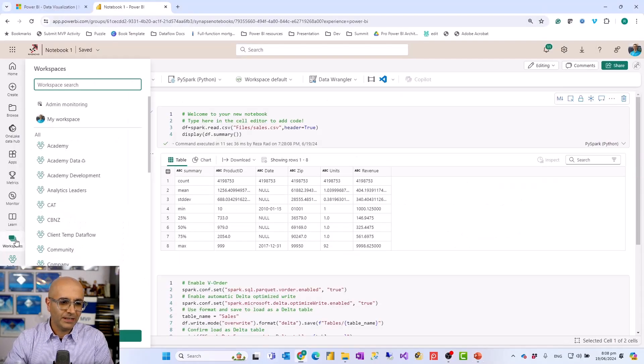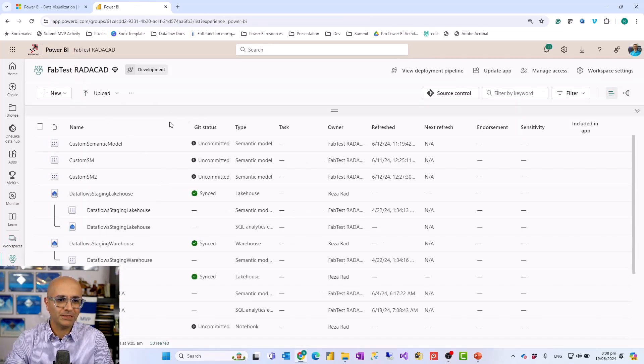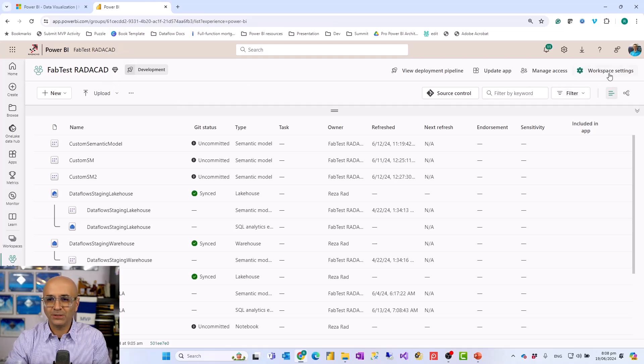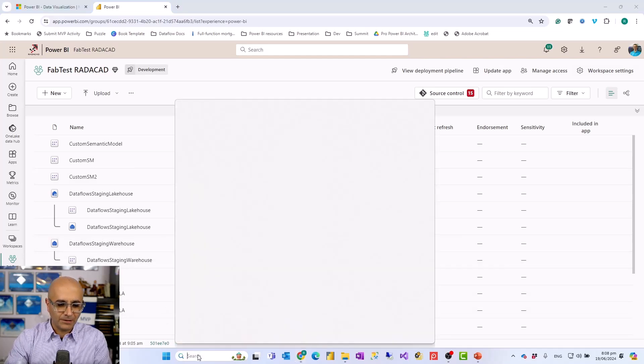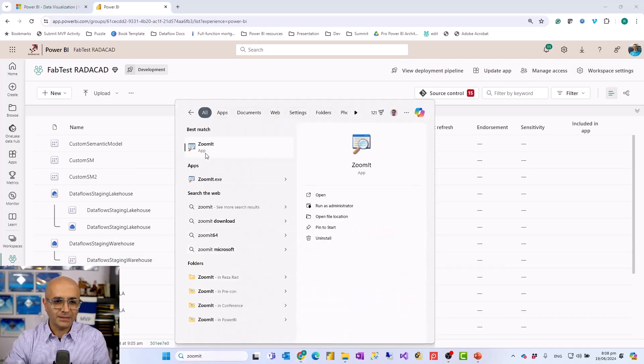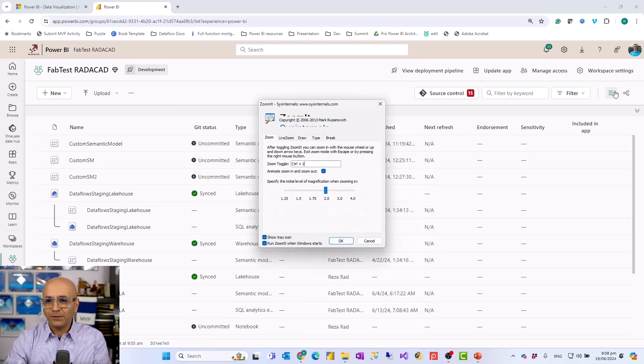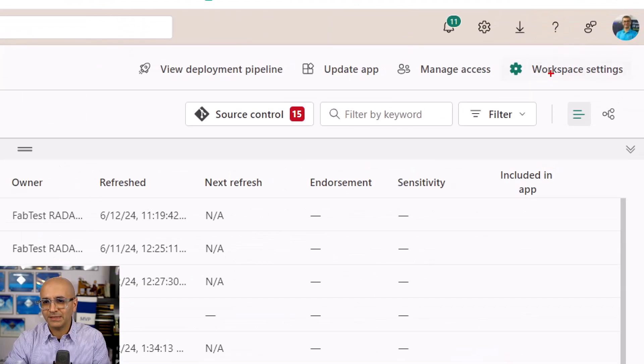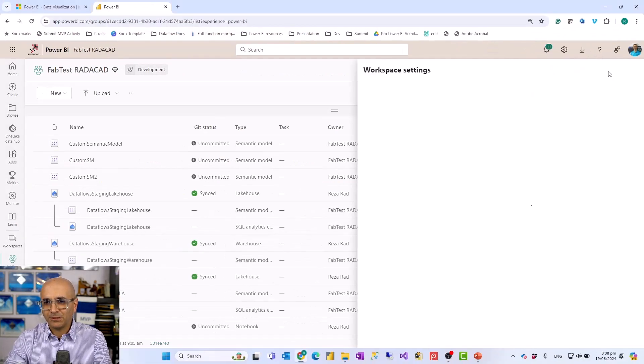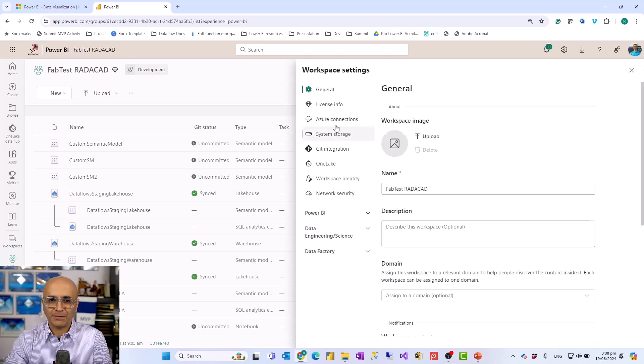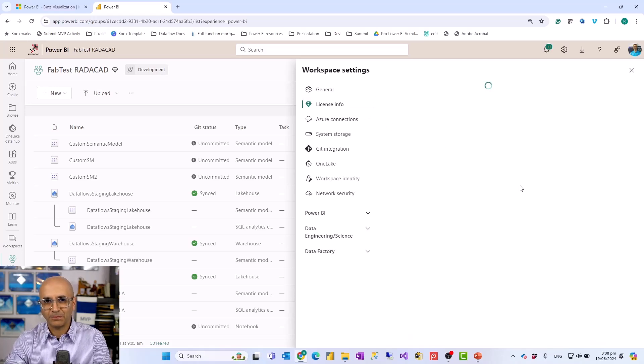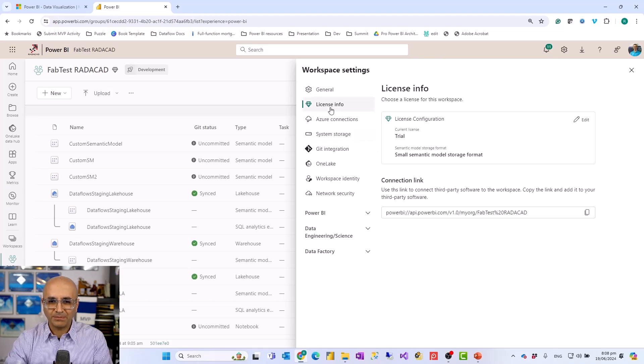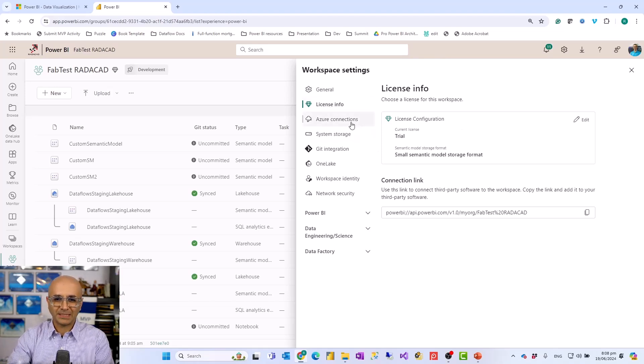So here I have a workspace which I am going to go to. So you see this is my workspace which is associated to a fabric capacity. When I go to the workspace setting and I'll enable my zooming tool so that you can see it better. So when I go to the workspace setting inside my workspace, there is a section that you set up your fabric capacity that is under license info and this is where you go and set up your capacity. In my case, because this is a trial capacity, so I'm using that. If it is a fabric capacity you have, it is associated with that.